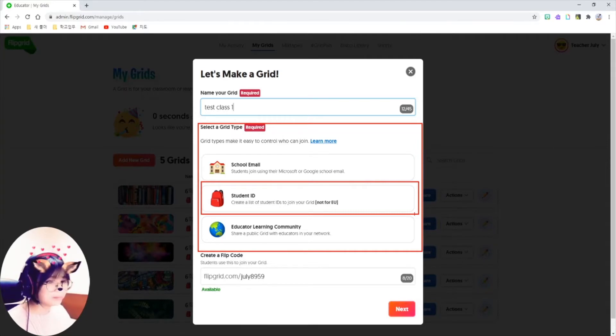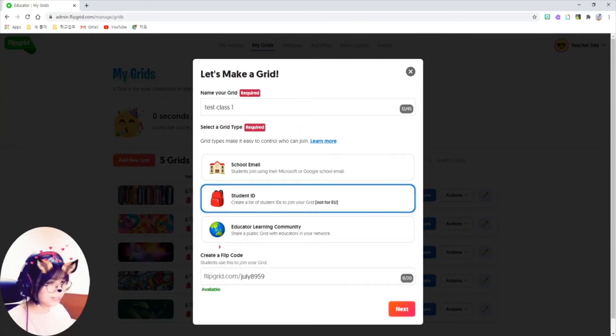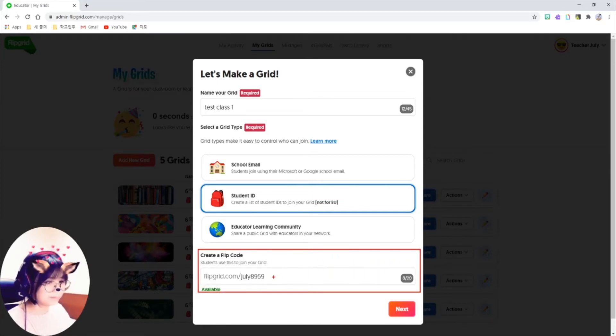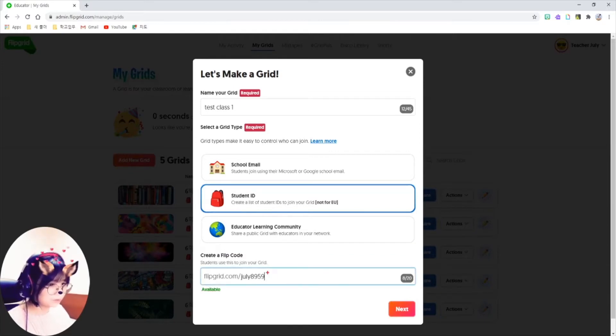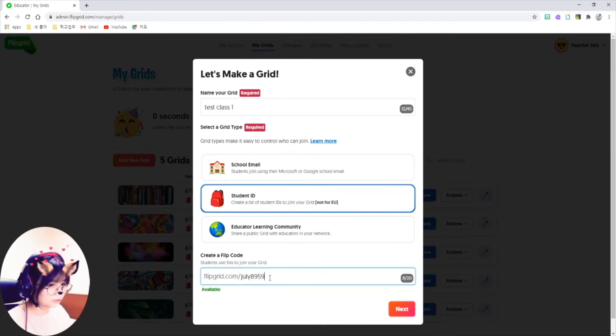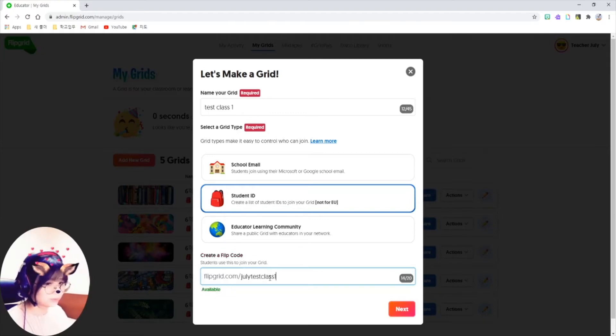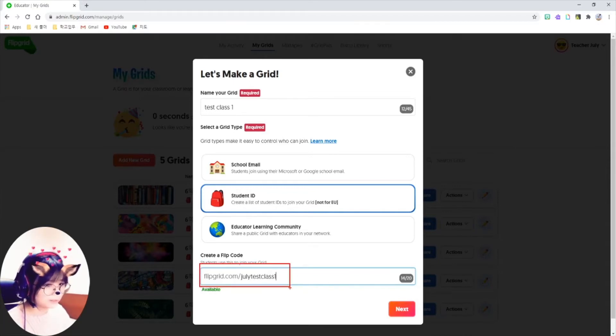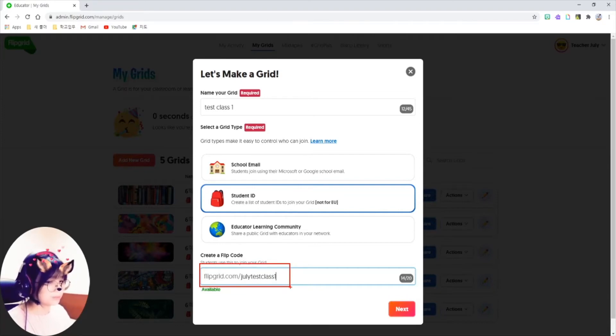They just need the Flip code and their ID, which I can make for them easily. So click on student ID, and the last part is create a Flip code here. I can customize my own Flip code at the back end of this URL for students to remember better, like this, as Test Class 1, and it's available. Also note that this URL is for my entire grid, not for just particular assignments. Just click on next here.